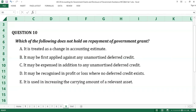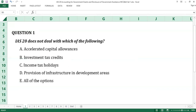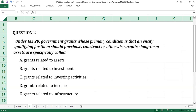We proceed to reveal the answers. The answer to question number 1 is E, all of the options. IAS 20 does not deal with benefits available in determining taxable profits or loss, nor benefits provided indirectly through action affecting general operating conditions, such as provision of infrastructure in development areas. The answer to question number 2 is A, grants related to assets. The wording of the statement in the question is the description of grants related to assets under IAS 20.